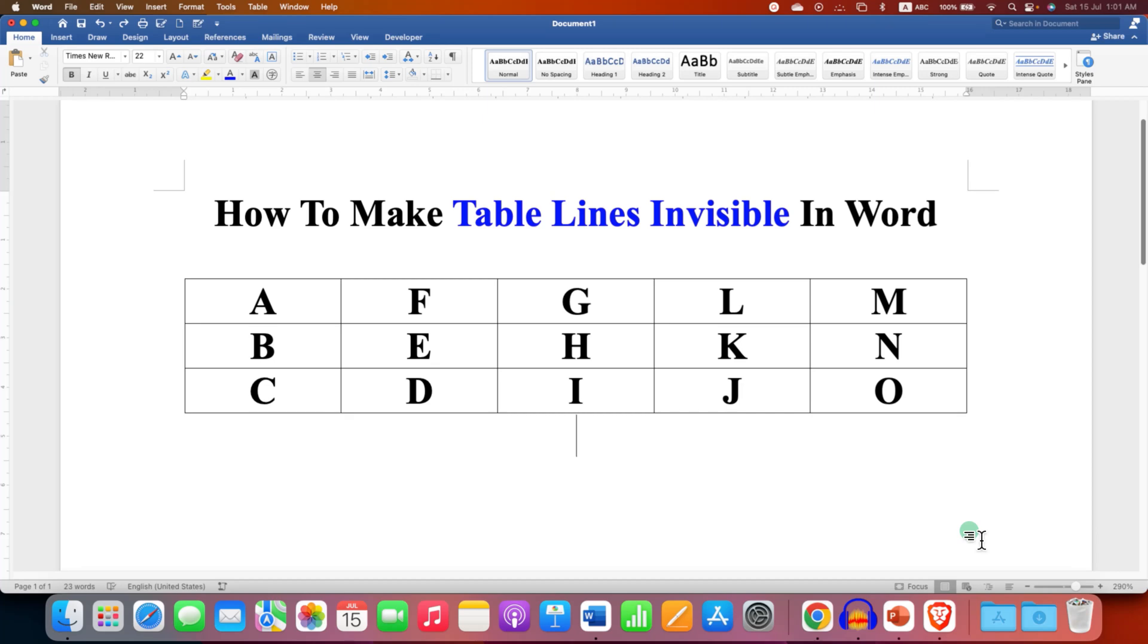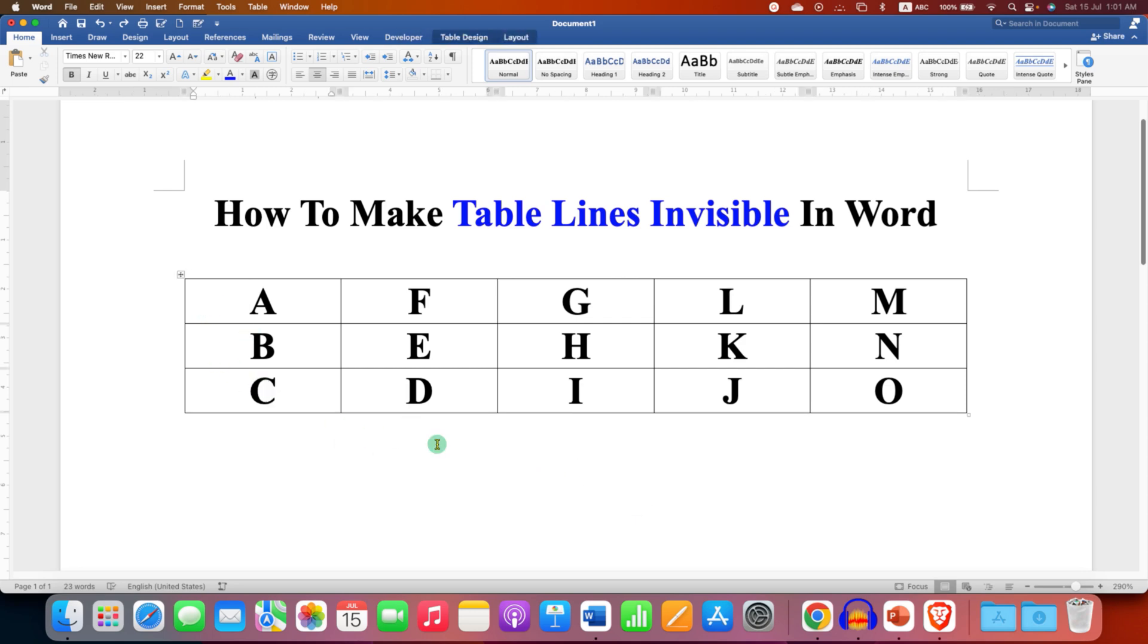In this video, you will see how to make table lines invisible in Word document. There are two ways to make table lines invisible.